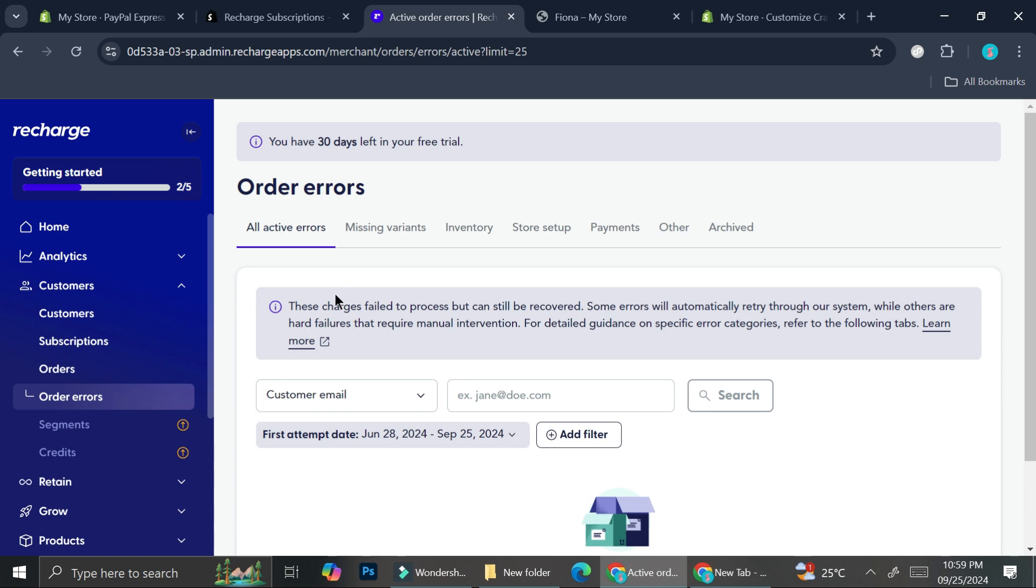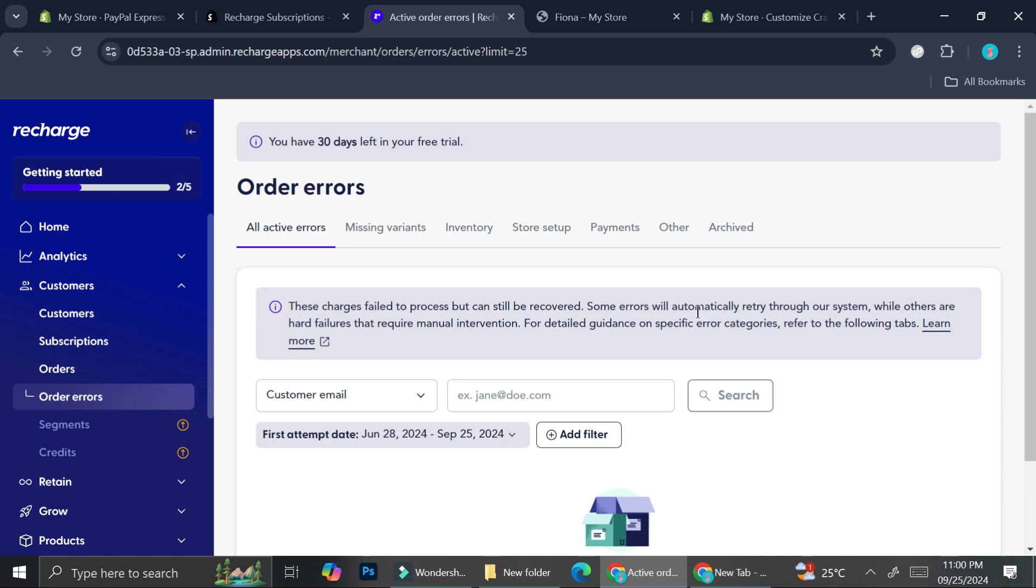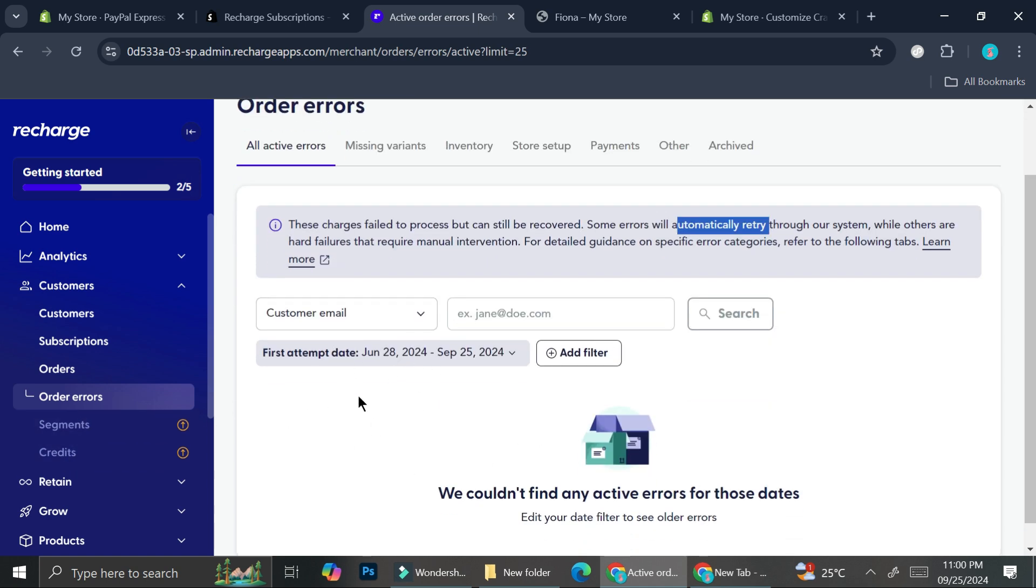Then if there is any order that encounters an error, it will show right here. It says here that these charges failed to process but can still be recovered. Some errors will automatically retry through our system while others are hard failures that require manual intervention. For detailed guidance on specific error categories refer to the following tabs. You know that when it comes to subscriptions sometimes an error comes through, and if there are any of those issues coming you will be able to see it right here. Also the Recharge Subscription system is not the type to just leave a problem alone - they will try to automatically retry. But if it still doesn't work you'll be able to see what's going on over here.